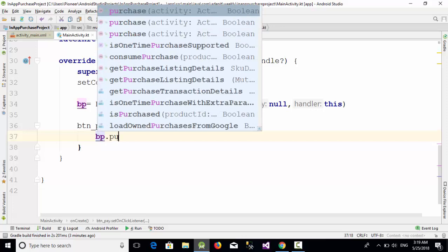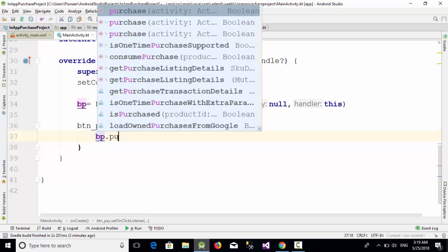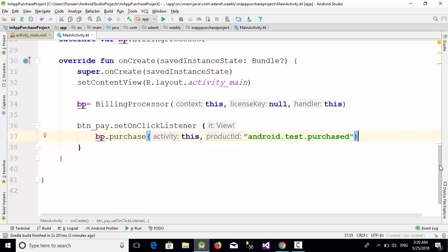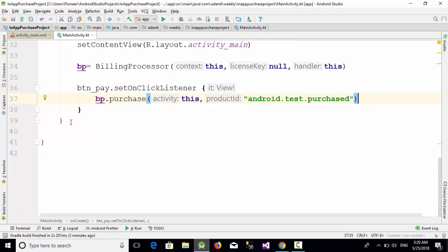Pass this one, this, and write something like android.test.purchased, which means you are going only to test the in-app purchasing, not real-life purchasing.